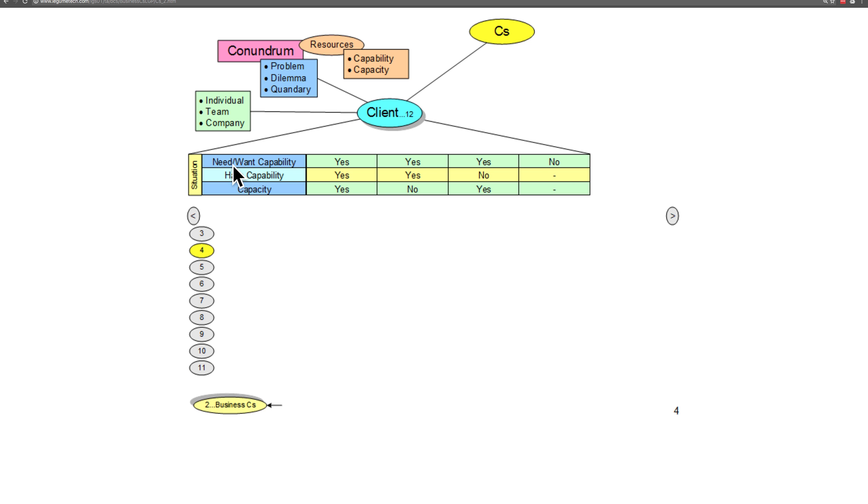this whole idea of capability - either the client needs the capability or wants to have the capability. That's in this line here.